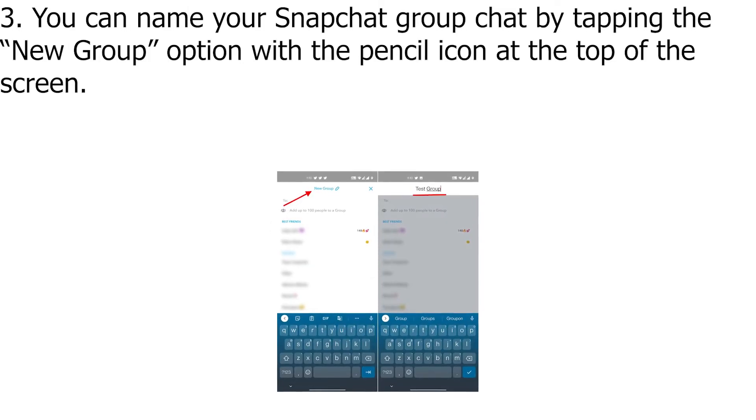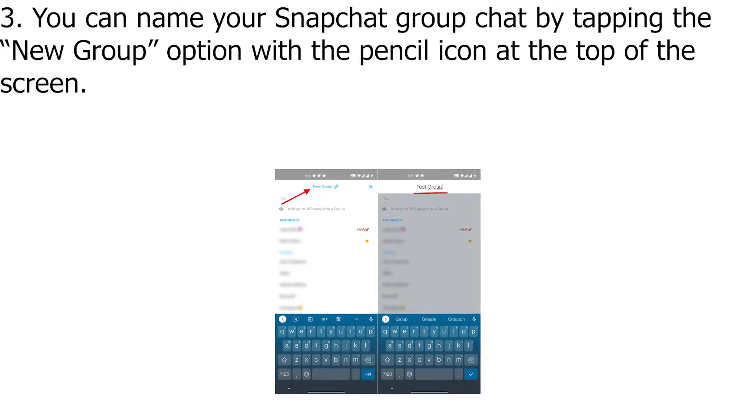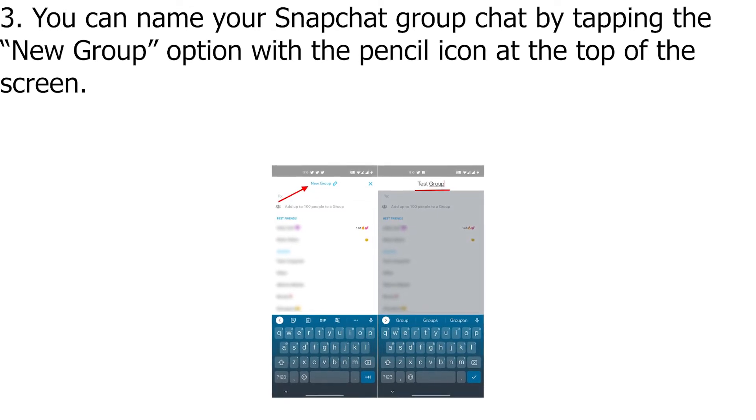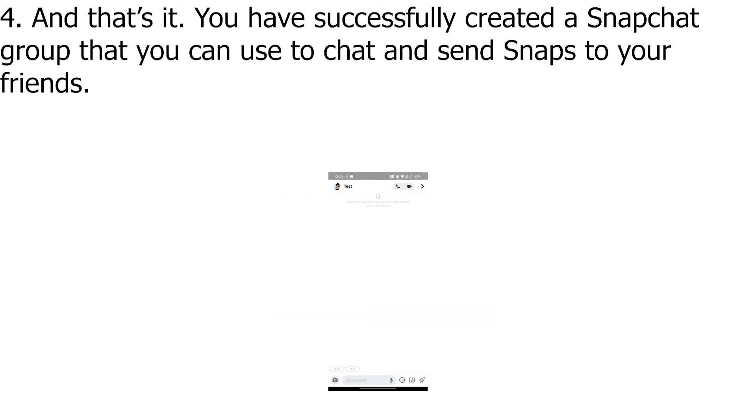Step 3: You can name your Snapchat group chat by tapping the New Group option with the pencil icon at the top of the screen.